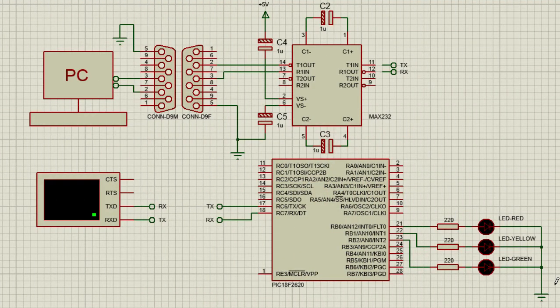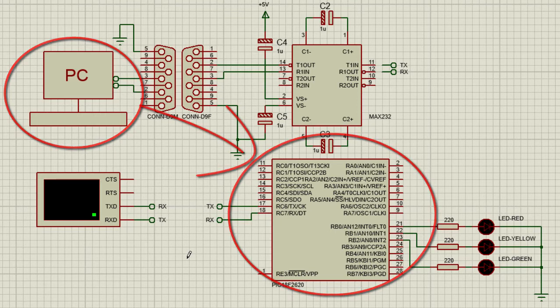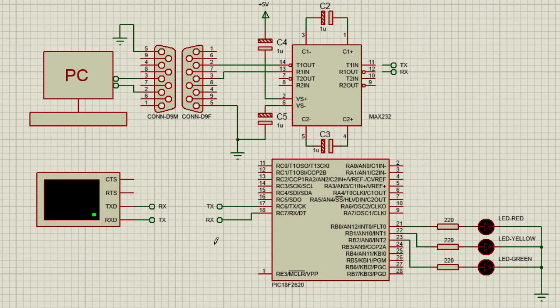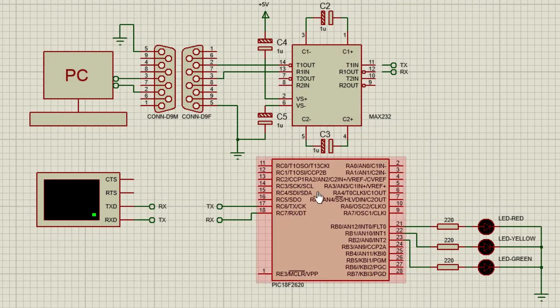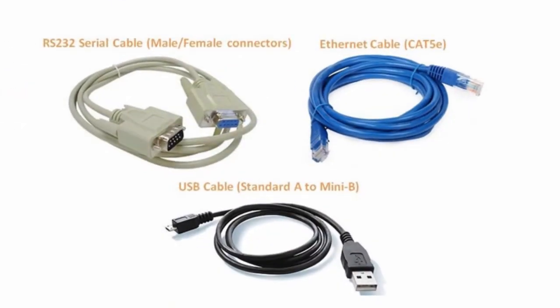The RS-232 serial communication is one of the oldest communication protocols where data is sent or received one bit at a time. This protocol can be easily used to communicate between a PC and various devices supporting this type of protocol, like PIC microcontrollers, GPS, and GSM modules. The term serial port usually identifies hardware more or less compliant to the RS-232 standard, intended to interface with a modem or similar communication devices.